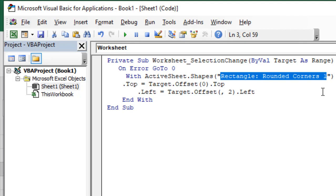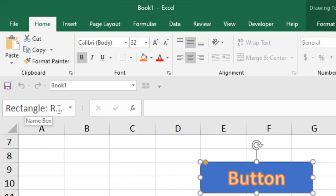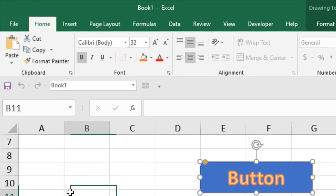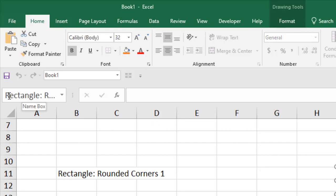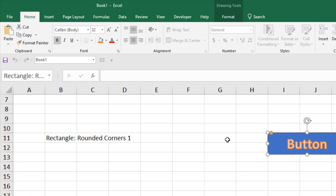If you have a different button with a different shape, you will need to write that shape's name in the code. To find your shape name, click on the button and look at the Name Box — it shows the name, for example 'Rectangle Cell 1'. Copy it from there and paste it into your code in that position. This is how you can float a button made with a shape.